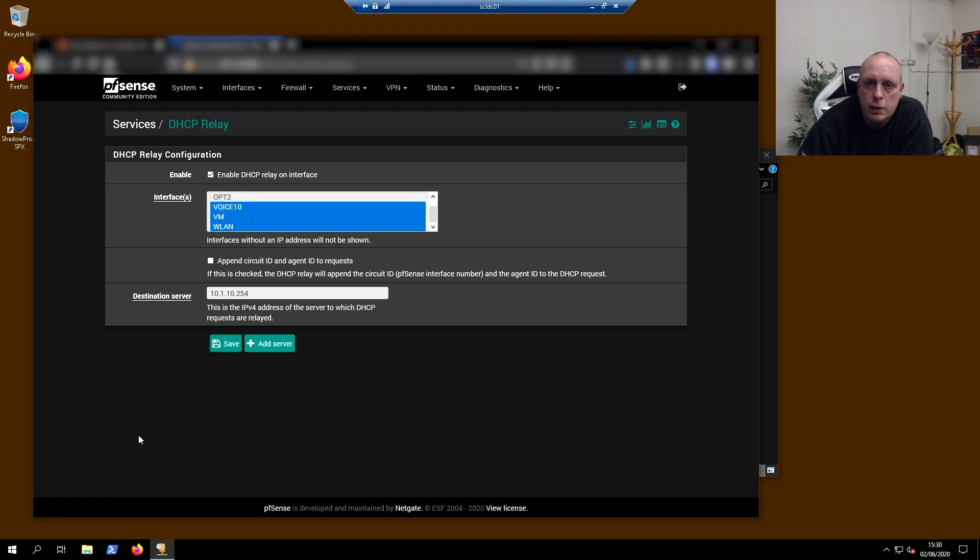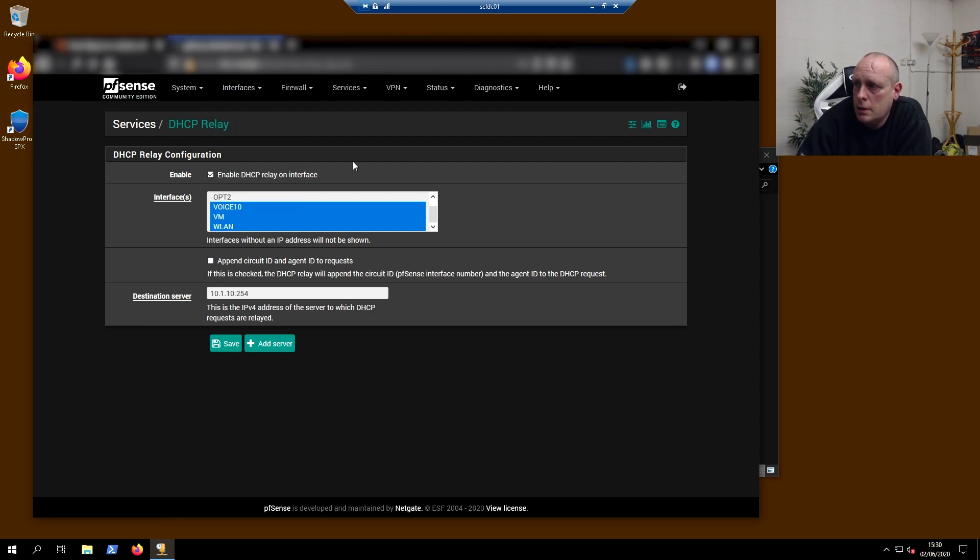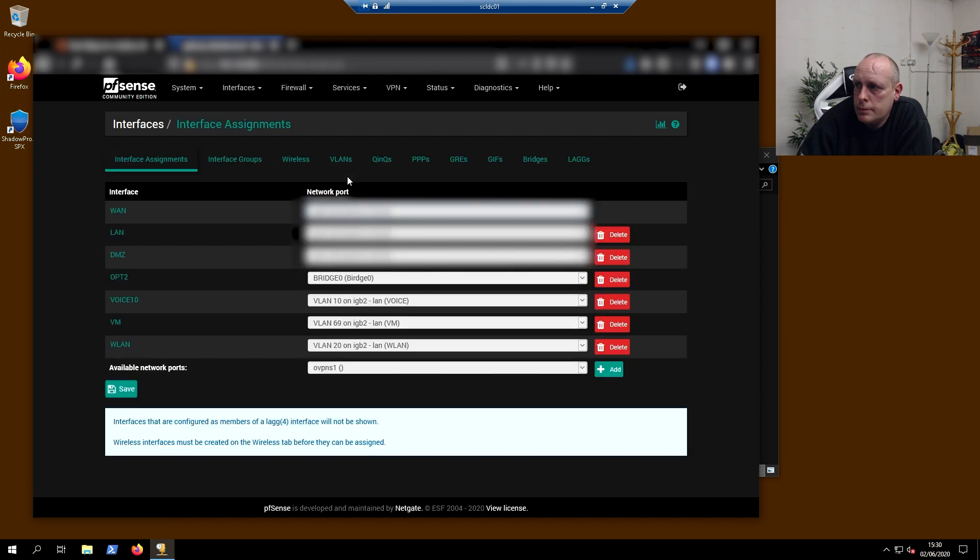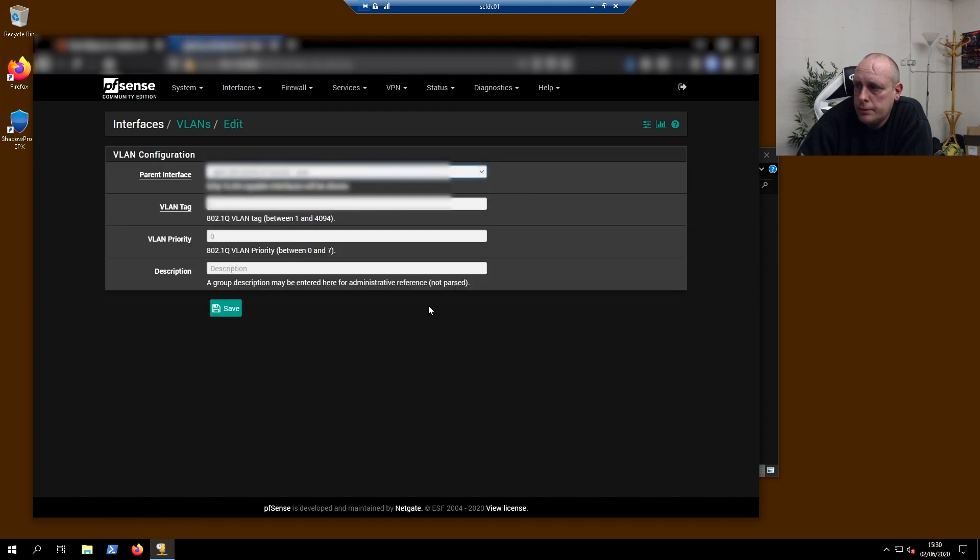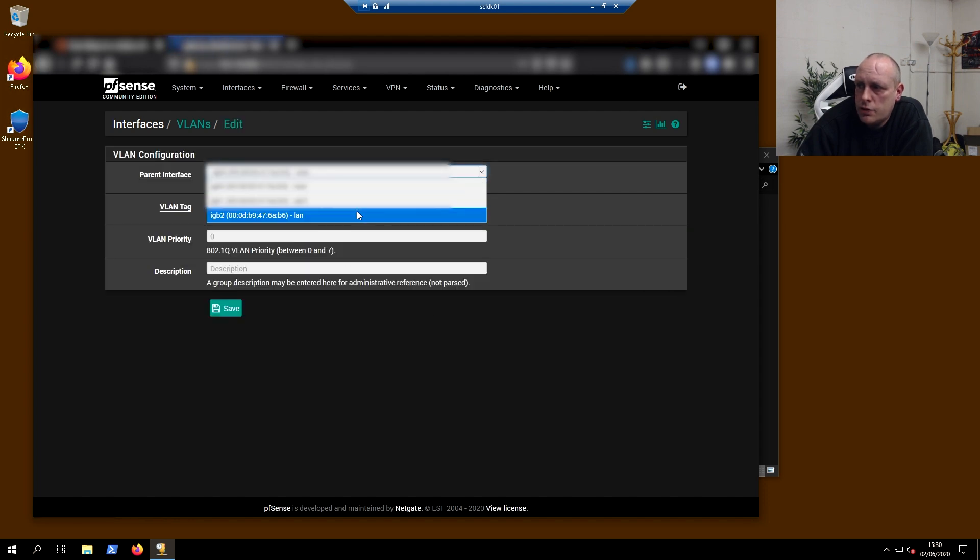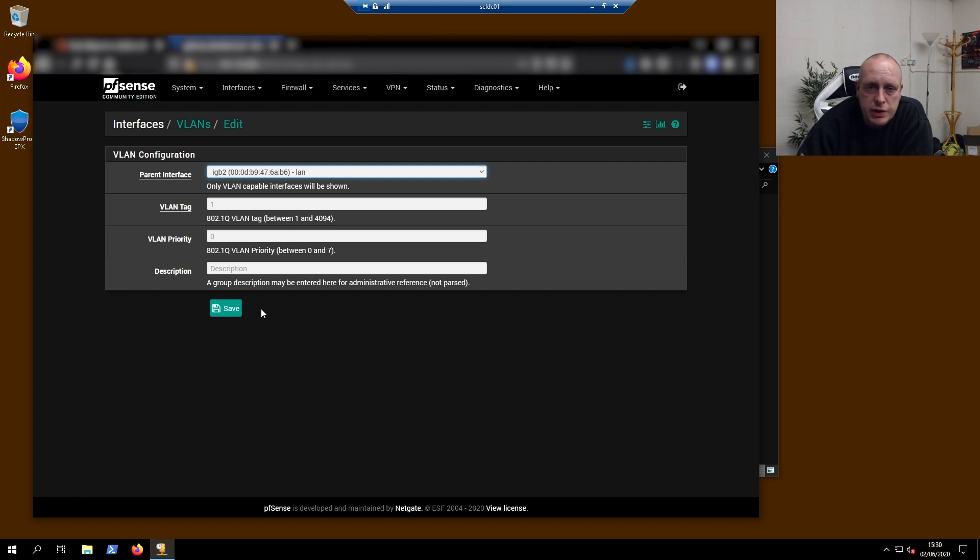If you're unfamiliar with how to create VLANs in pfSense, let's go into interface assignments, VLANs. We want to add a new VLAN. Select the interface that you want to listen on, give it the VLAN tag, a priority if you want, or you can just leave that as it is, and put a description in. That's pretty much VLANs created.